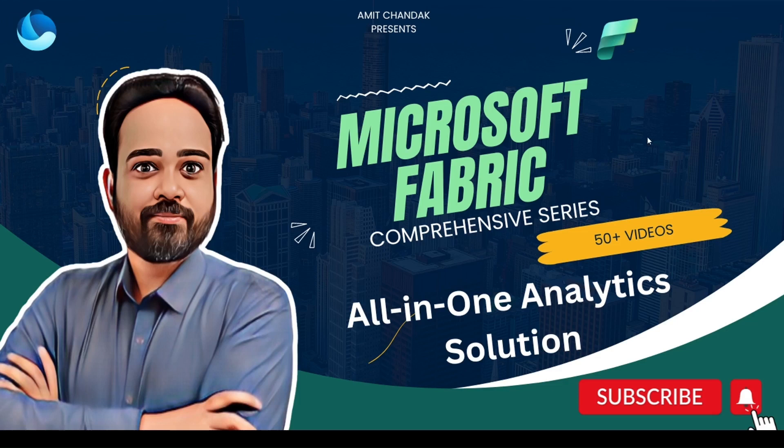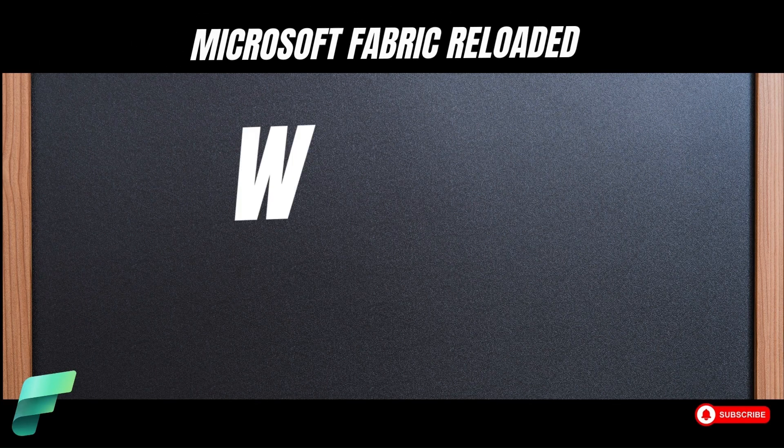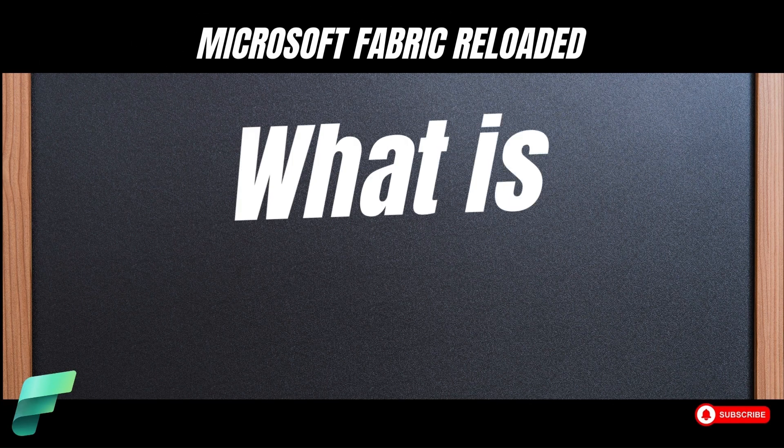Hello and welcome to another episode of Microsoft Fabric. In today's video we are going to learn about Microsoft Fabric Workspaces.